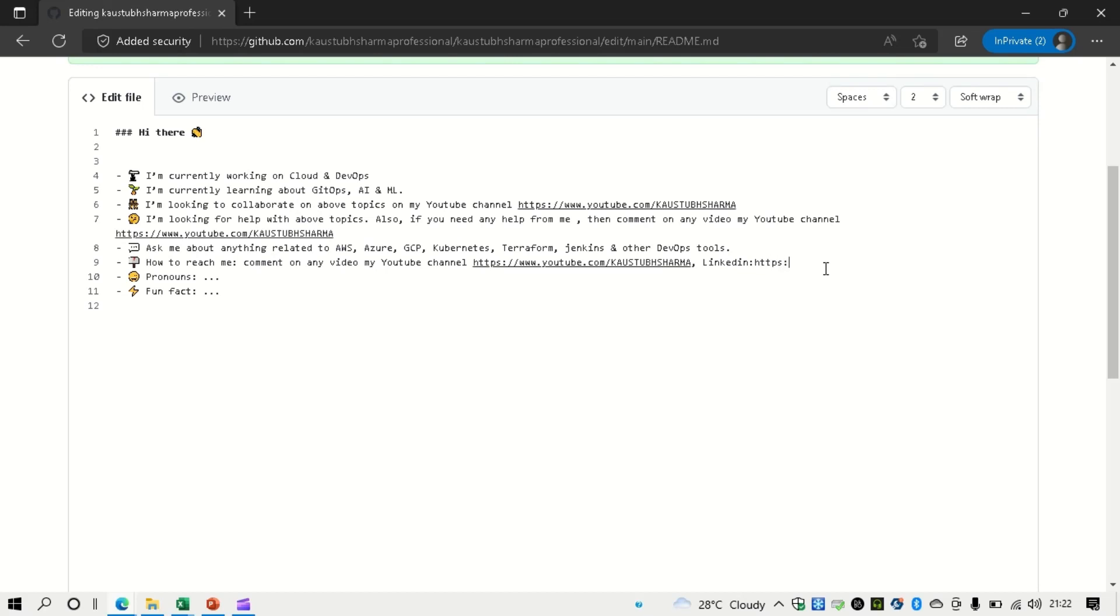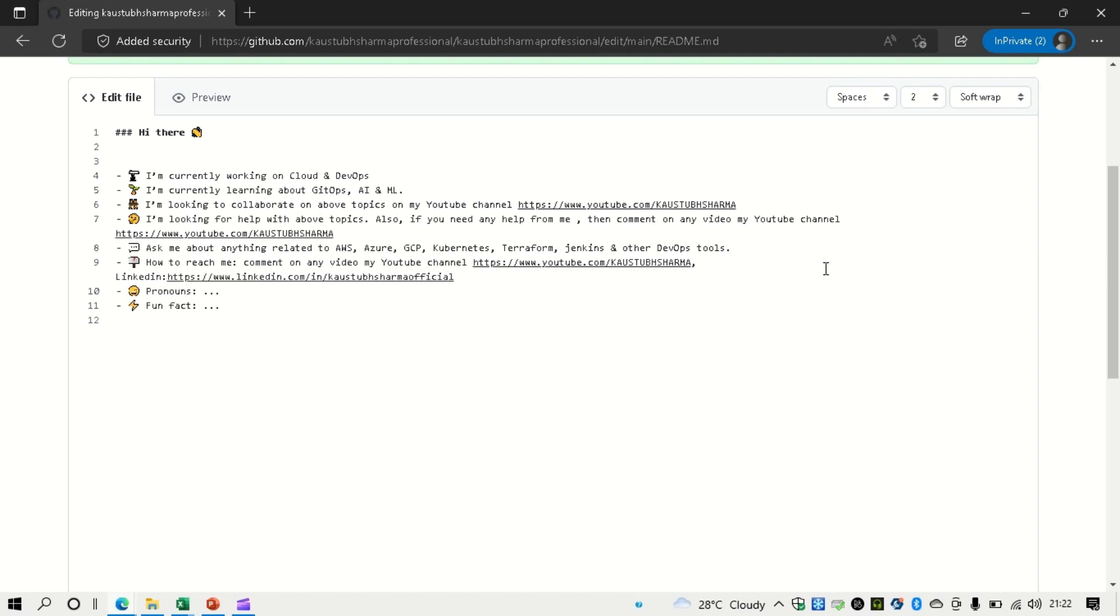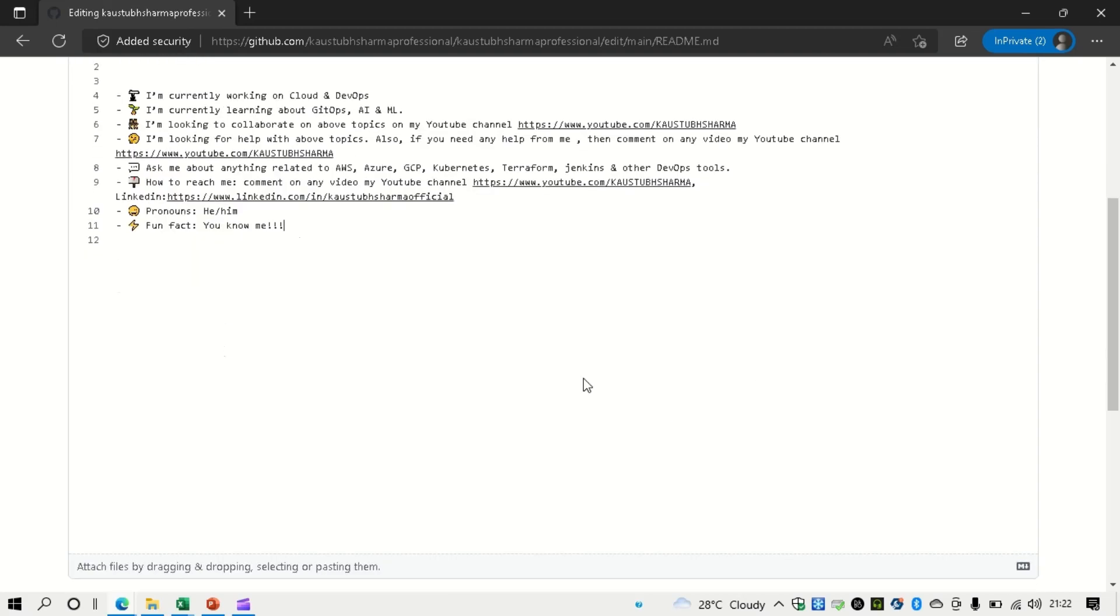You can ask me about anything related to cloud, anything related to AWS, Azure, GCP. I have worked on all the three major cloud service providers. Kubernetes, Terraform, other DevOps tools. And as I already told, you can reach me by commenting on this channel. Let me add my LinkedIn profile as well. So LinkedIn, I am available at LinkedIn.com/in/KaustubhSharmaOfficial. You can pronounce me as he, him. Fun fact would be now you know me. It's a fact.